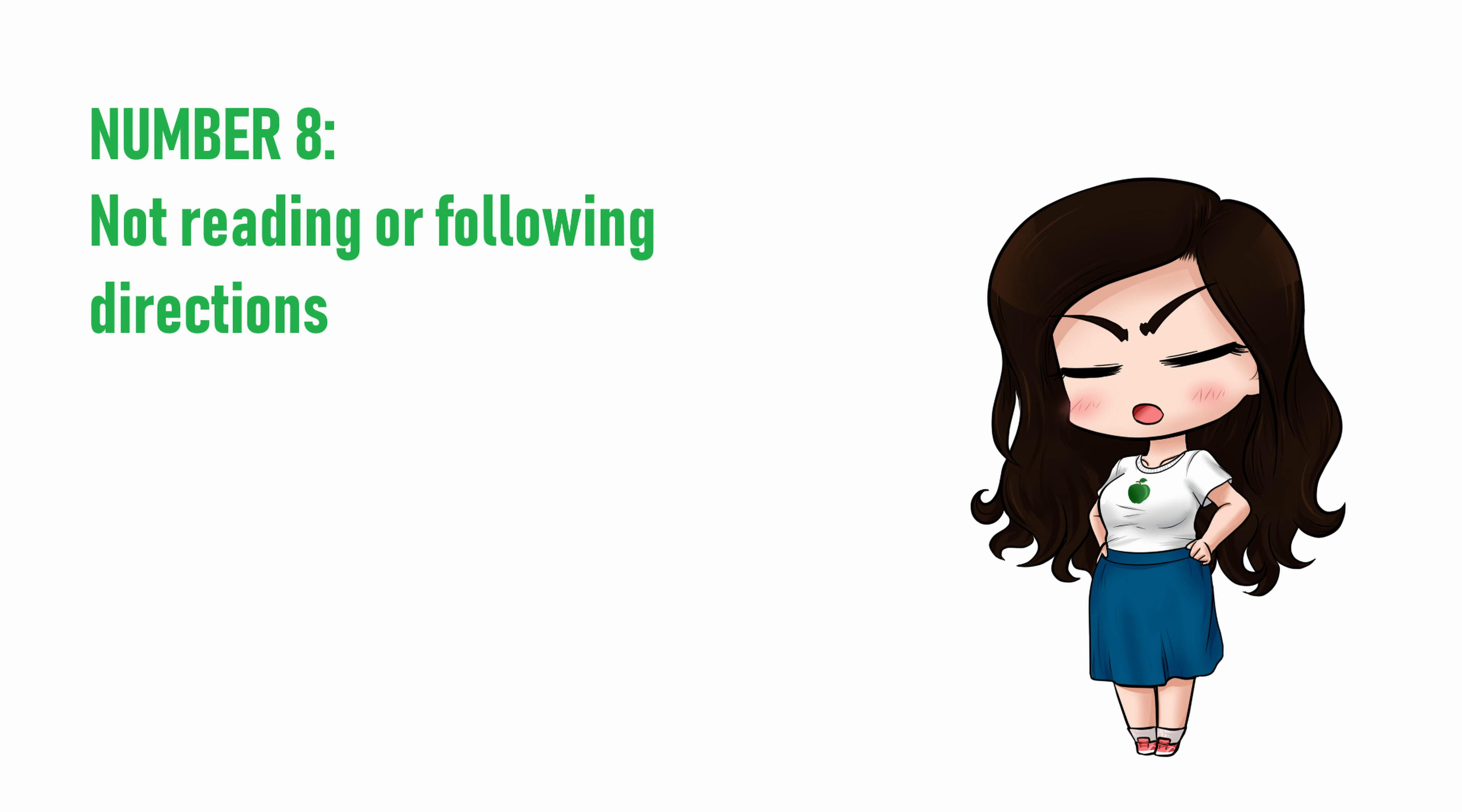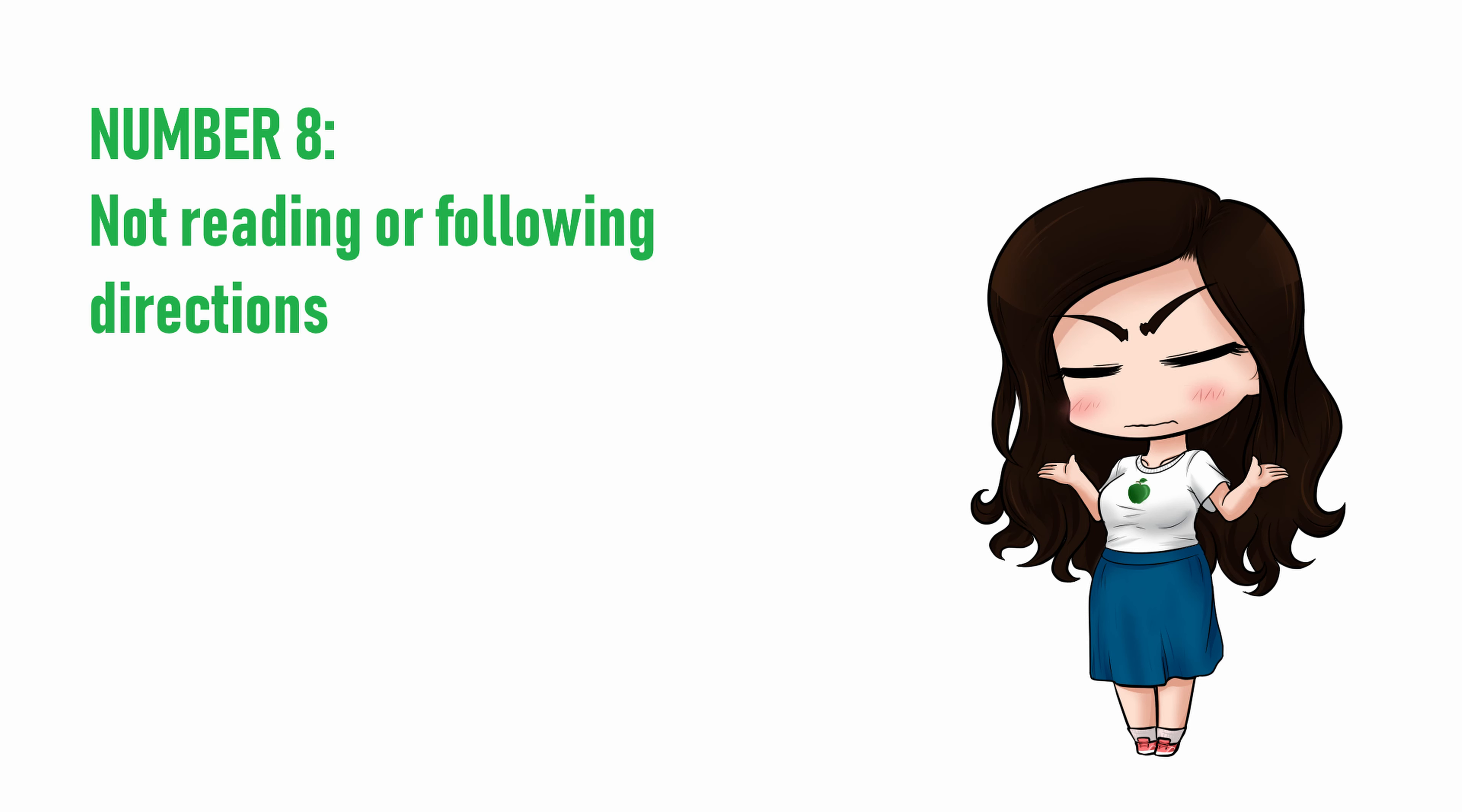Number eight, not reading or following directions. Casting directors put a list of requirements and audition directions into their casting calls for a reason. If a casting director asks you to send them a recording of you voice acting their sample audition lines, it's safe to say they do not want to hear your impression of a famous cartoon character that has nothing to do with their project instead.